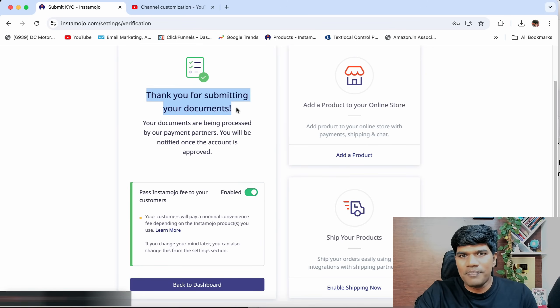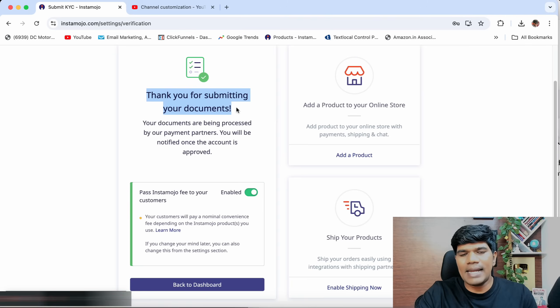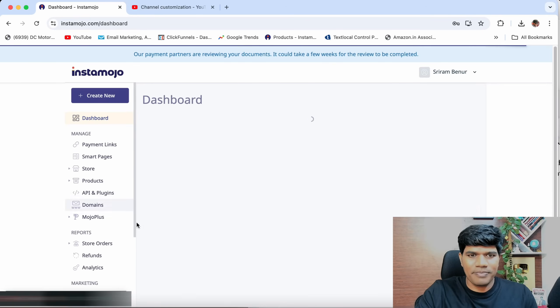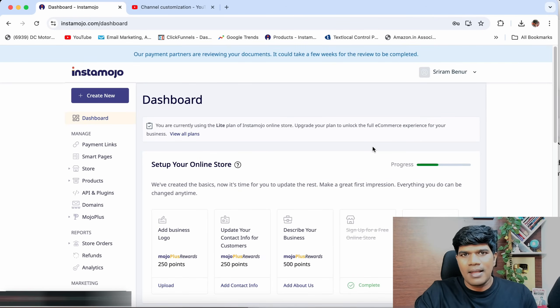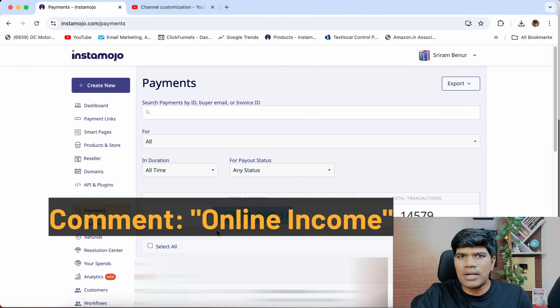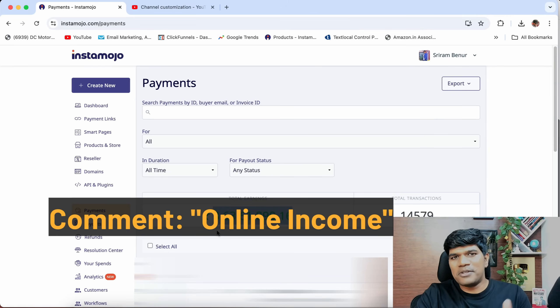The Instamojo team is going to review all the documents you have given. If everything is good, they will approve. If not, they will send an email to you, so please check your email and respond with whatever information they are asking so that your account can get approved. It usually takes a couple of days to maybe one or two weeks. If you want to learn how to earn money by selling digital products, comment below so I can create a detailed video. I am Sriram Benoor — if this video was informative, please do subscribe. See you in the next video.